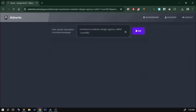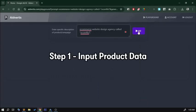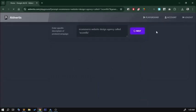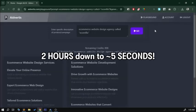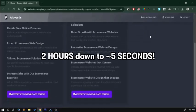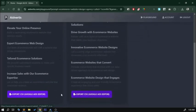For example, if we are trying this out for an e-commerce website design agency called e-com flex, I'll just press go and we'll wait for a few seconds. When it finishes, you will get, for example, two of these generations of four ads each.